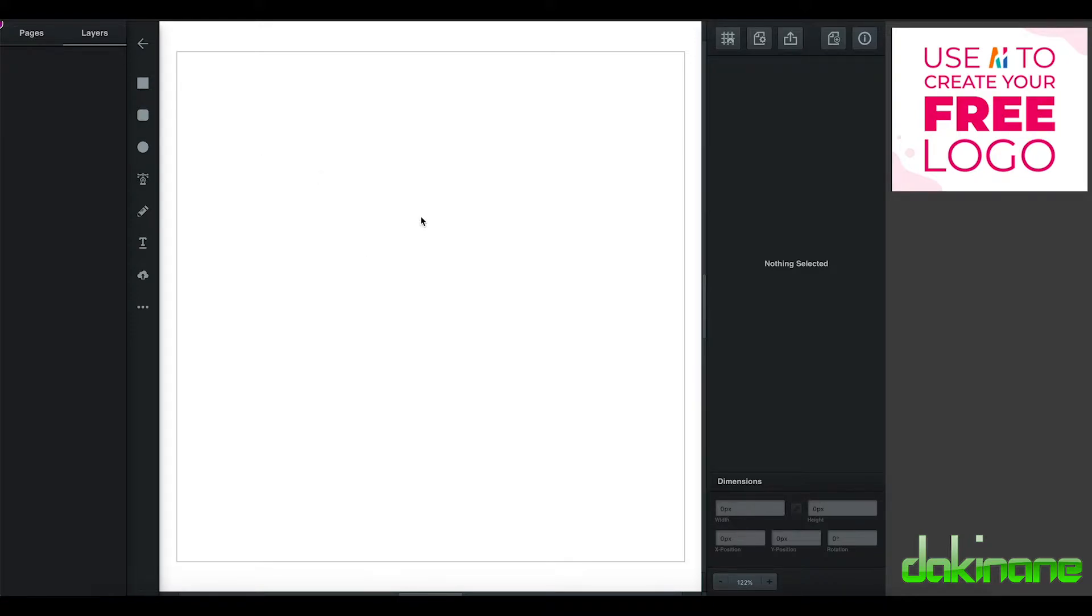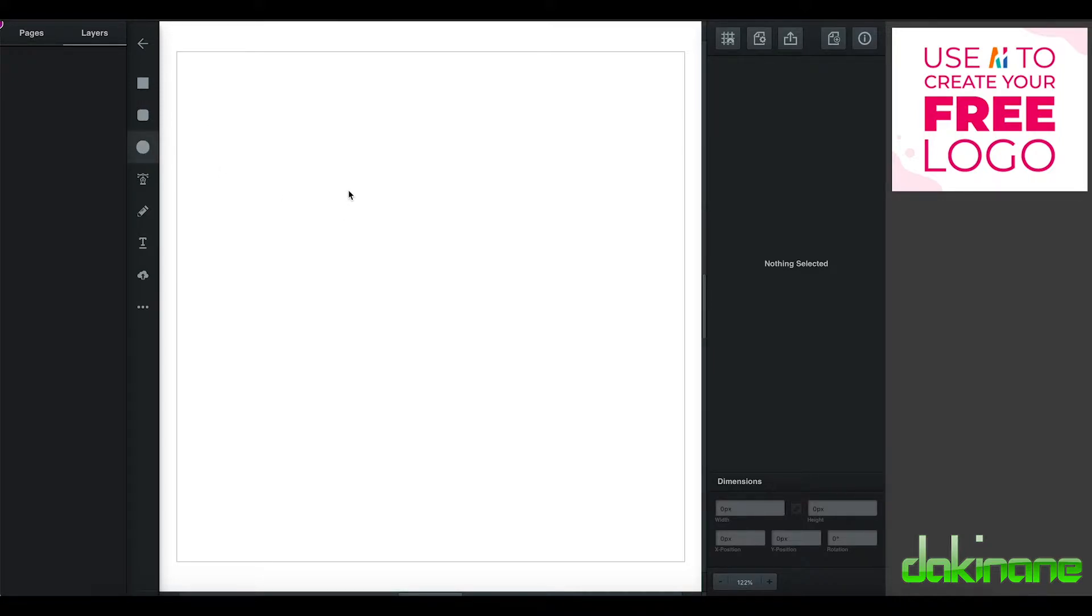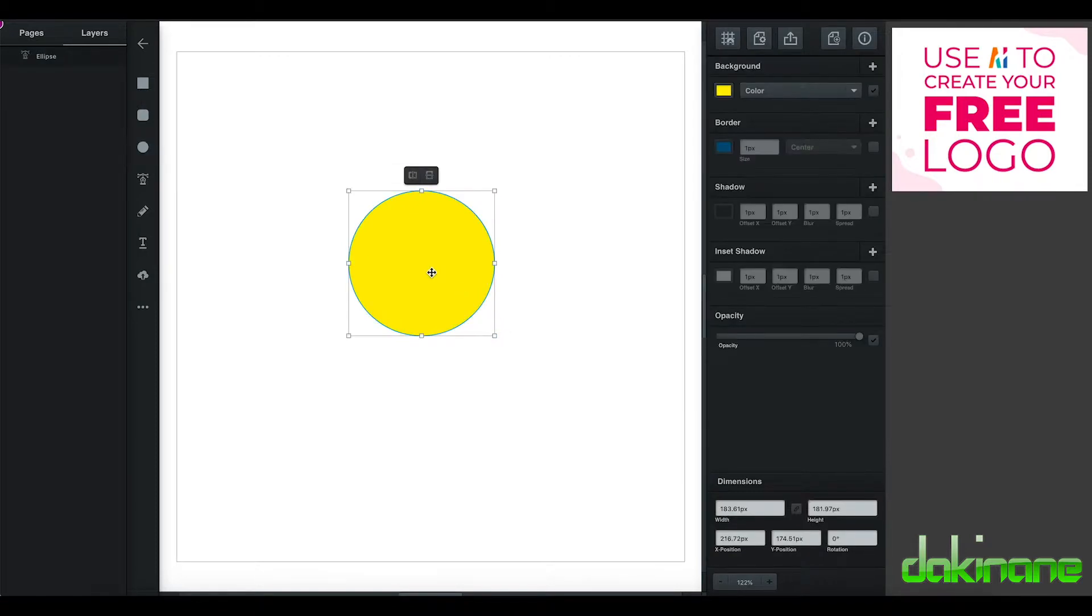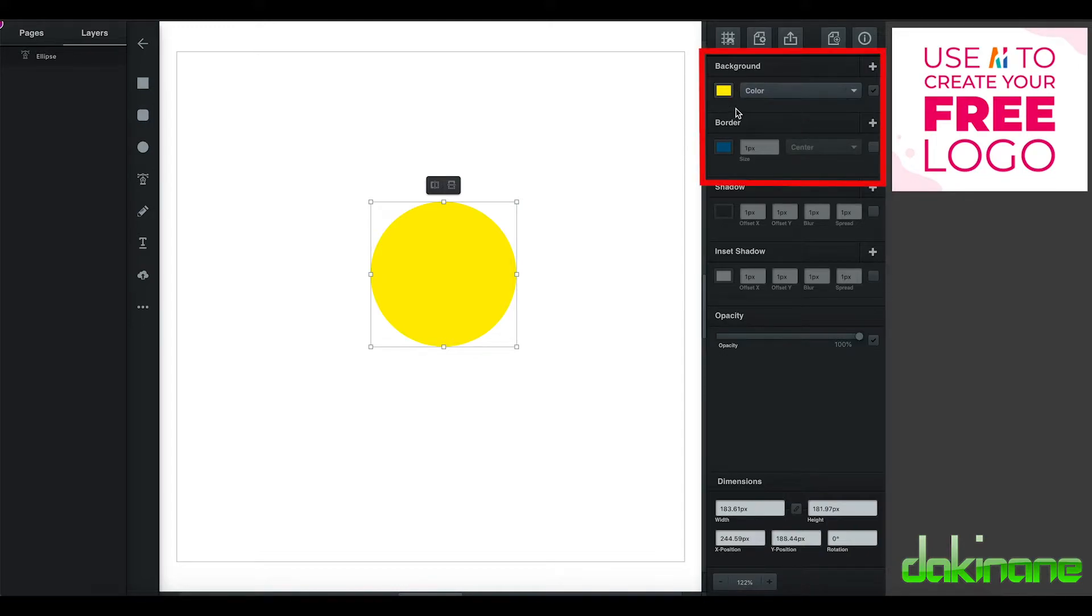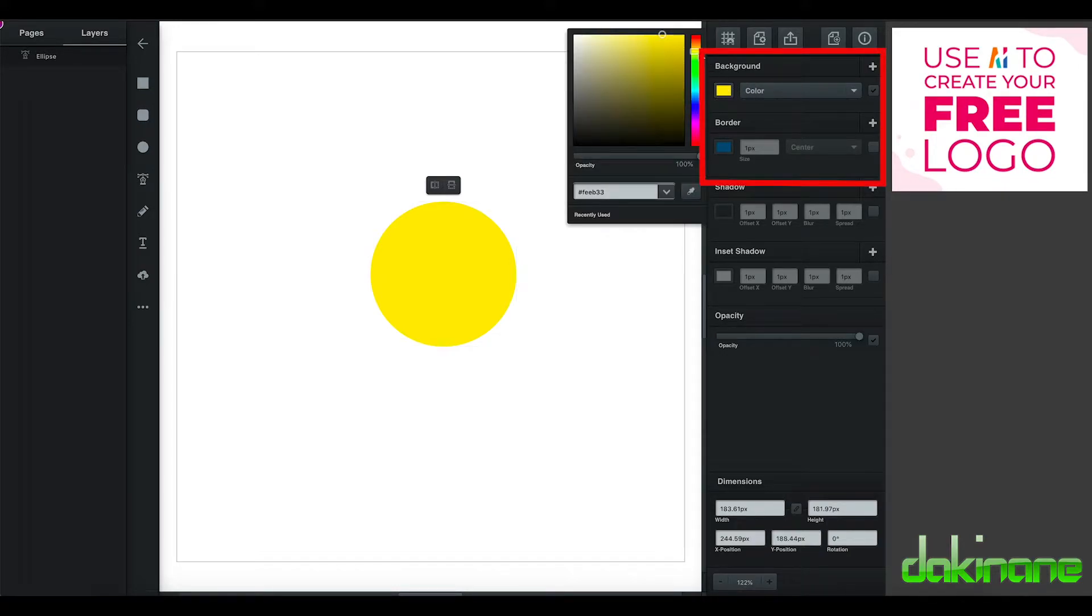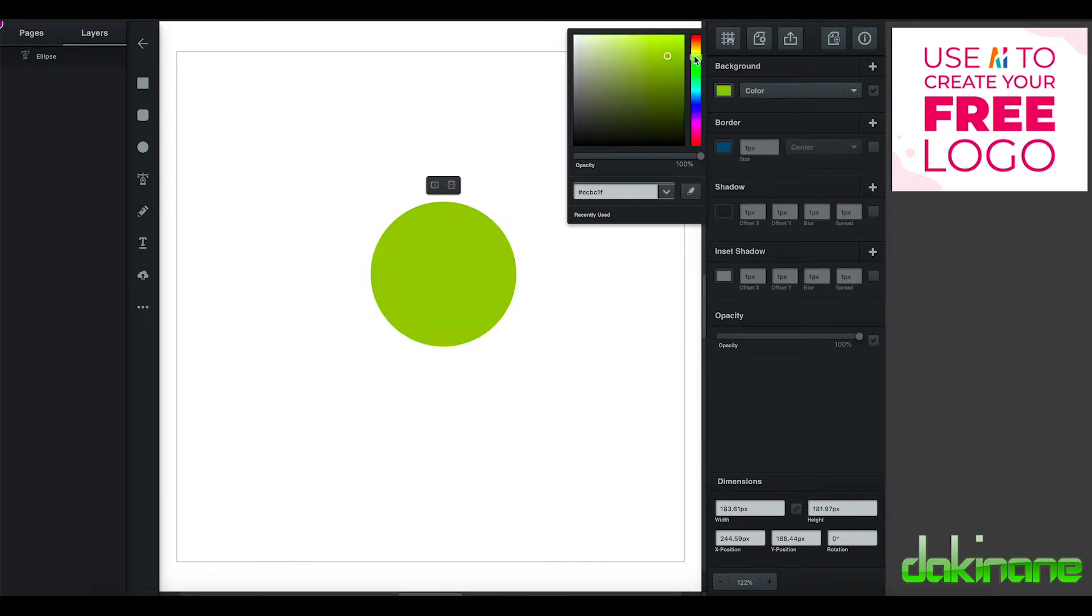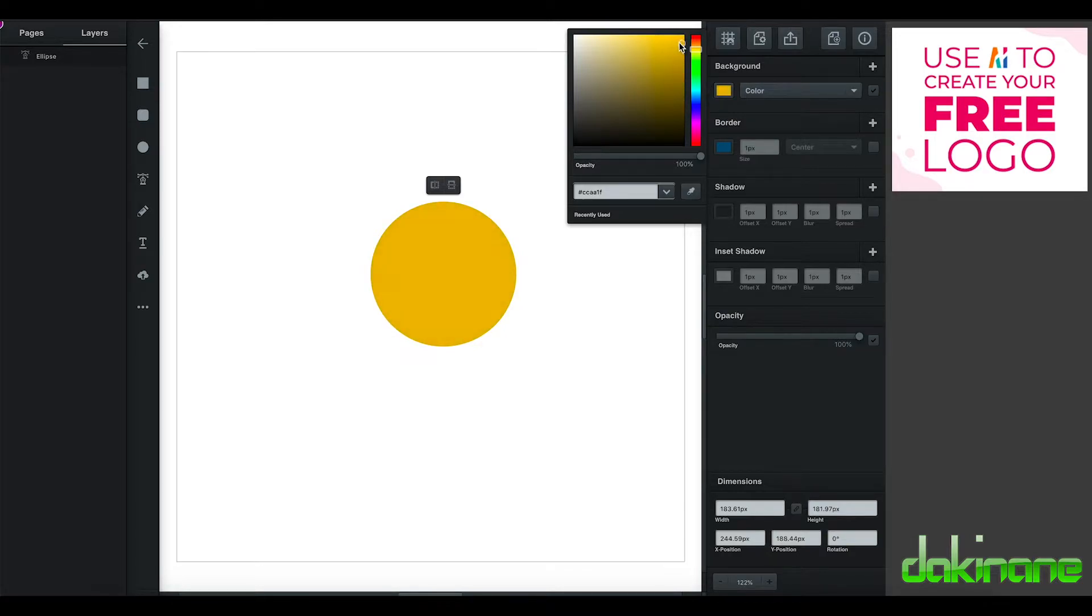So let's try and recreate a simplified version of that cog. I'm just going to click on the ellipse tool and we're going to make a circle. Now that the circle is active, we've got some options over here. We can change the color by just clicking on the slider and choosing the color that we want. Let's just stick with that yellow, that was fine.